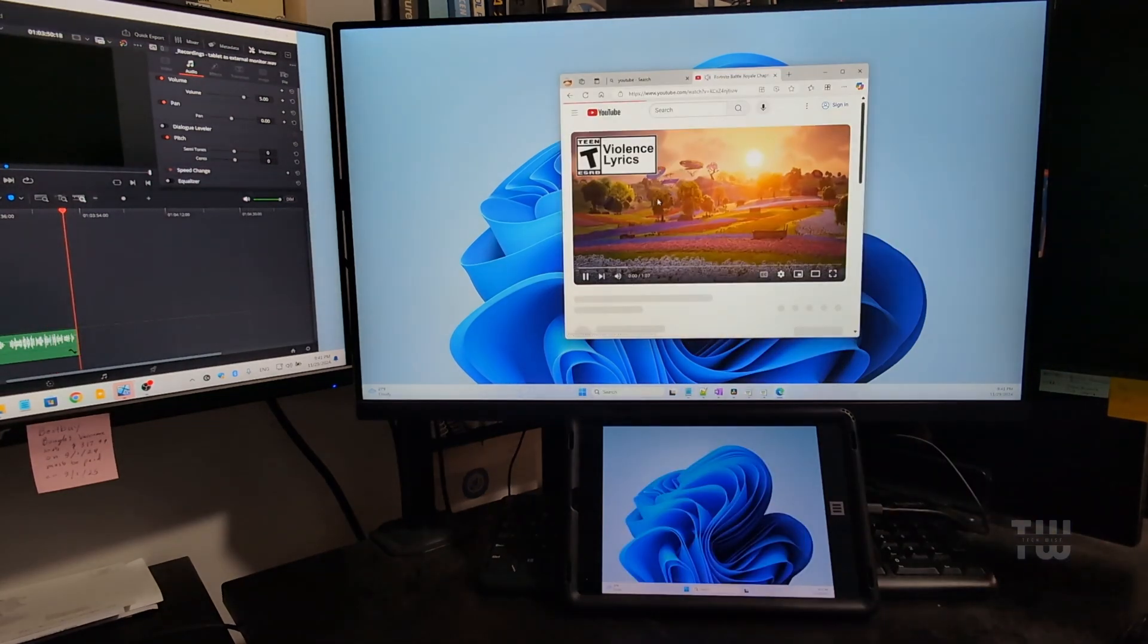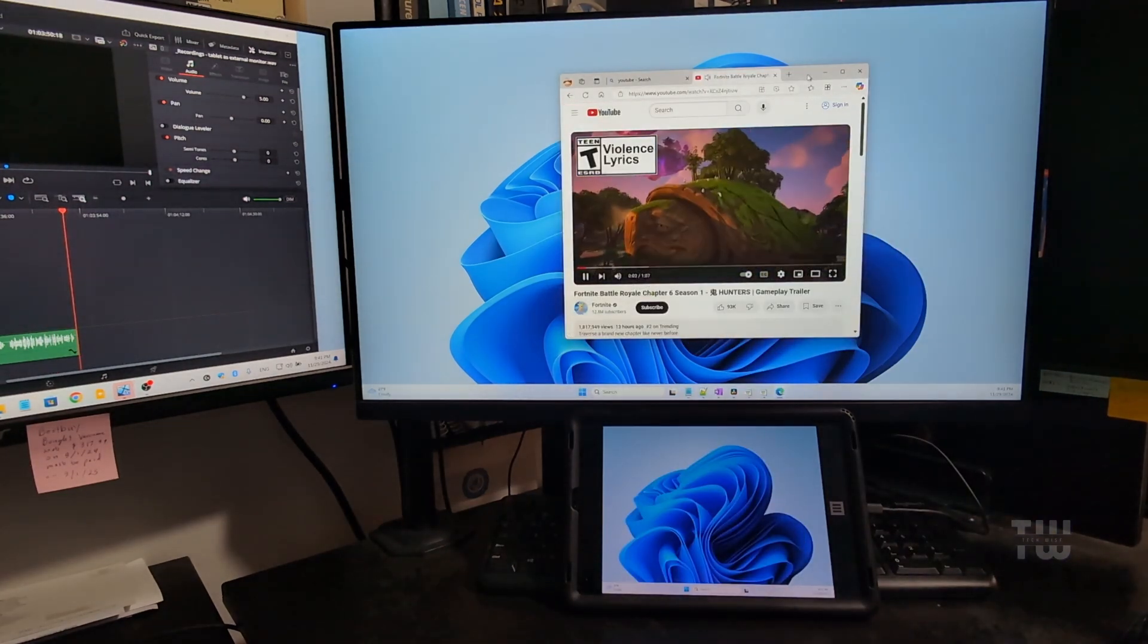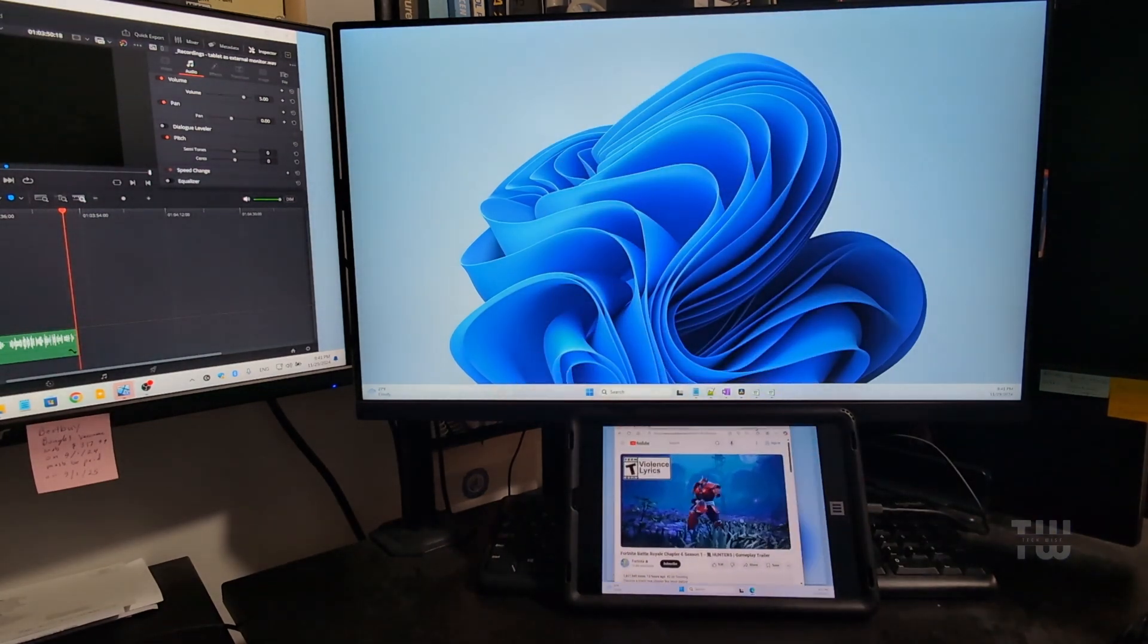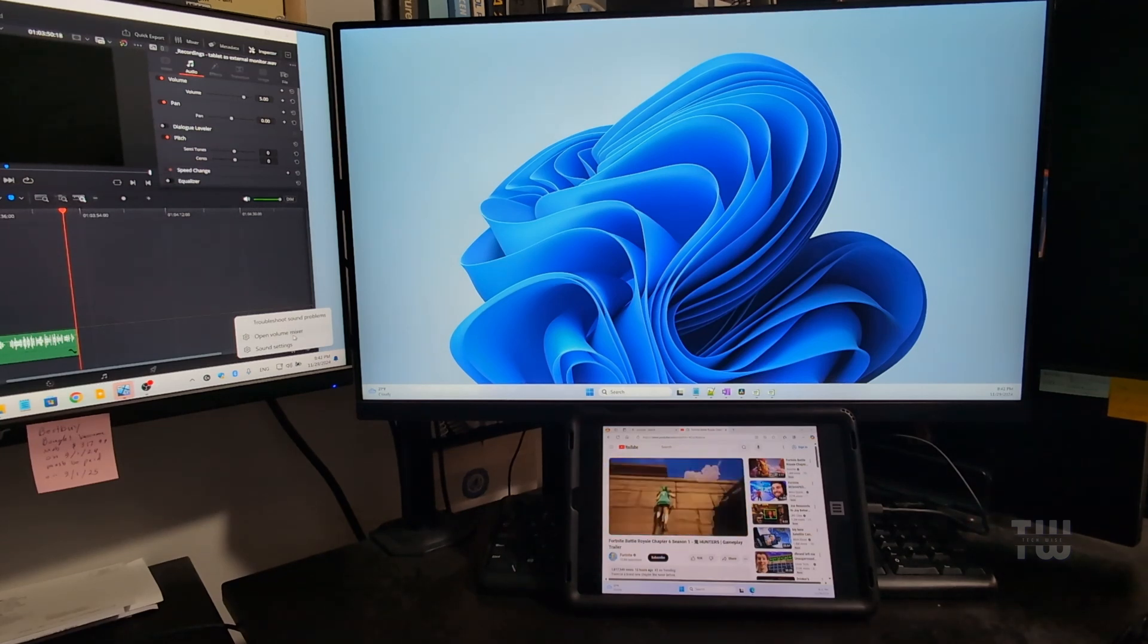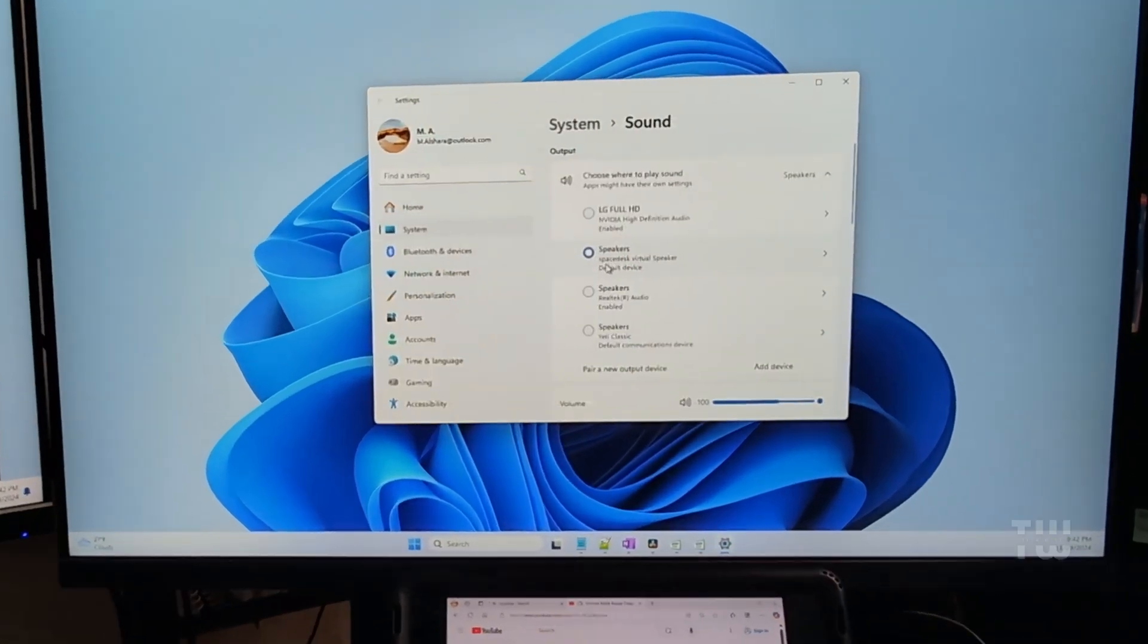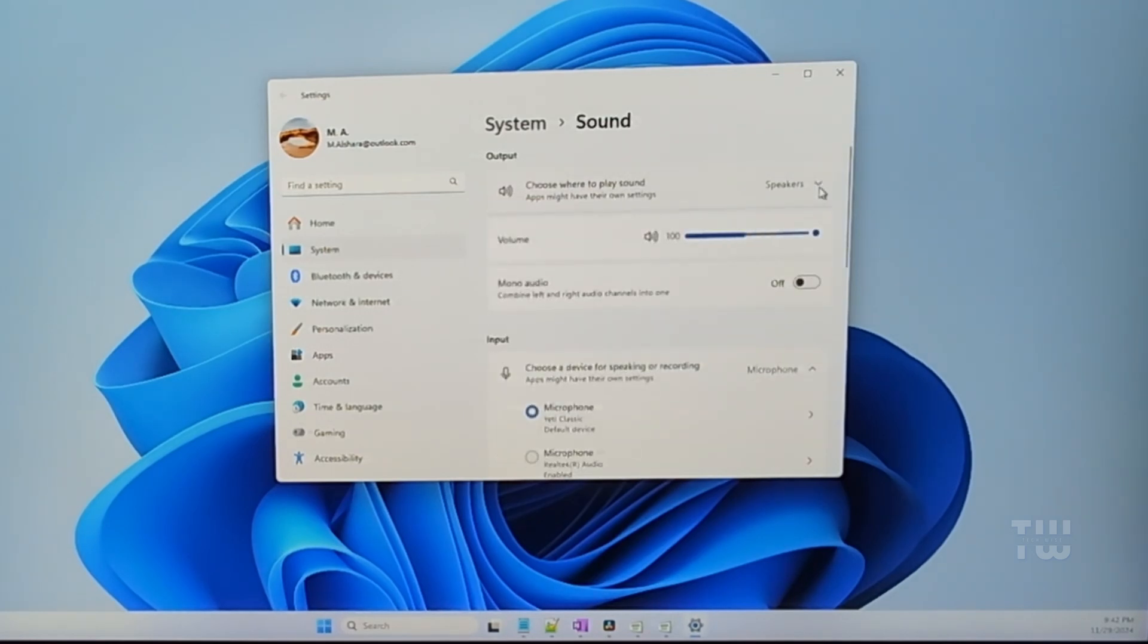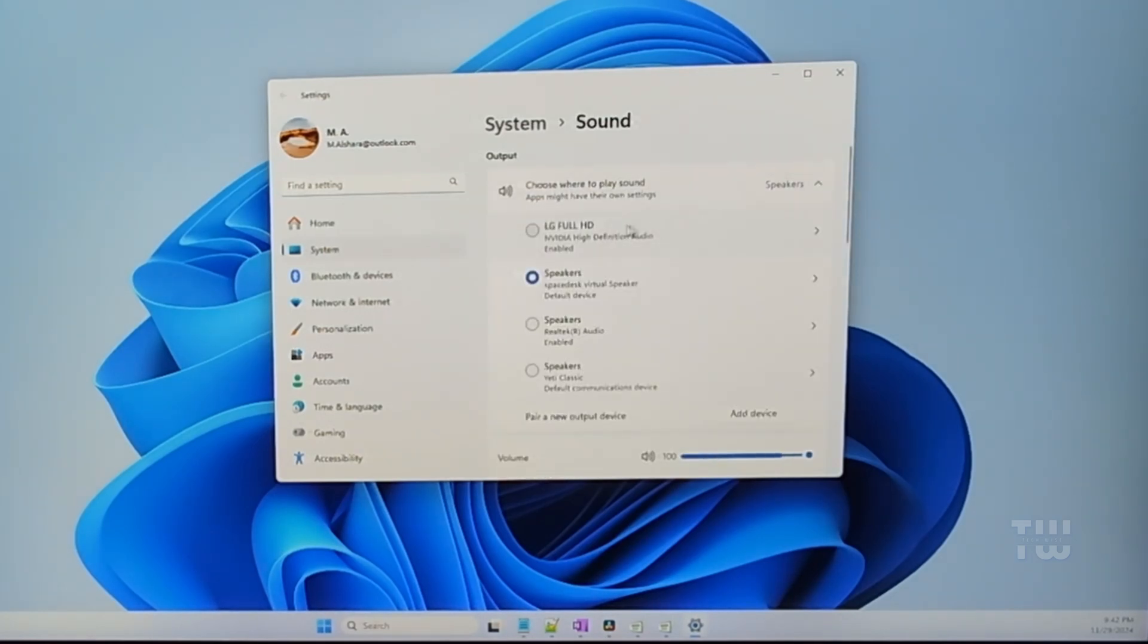If you play a video and move it to your tablet, it will use the tablet speakers. However, you can change that to use your desktop speakers. You could right-click on the sound icon on the taskbar and switch it to your monitor speakers.